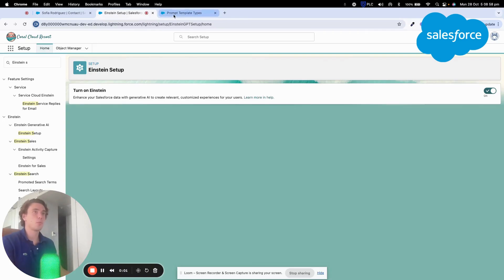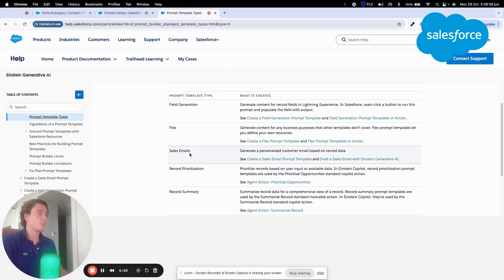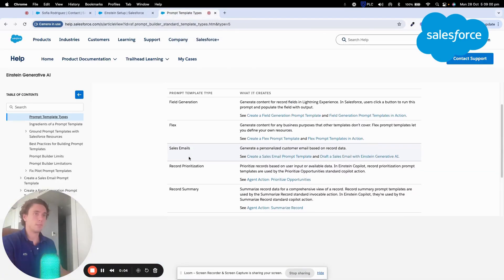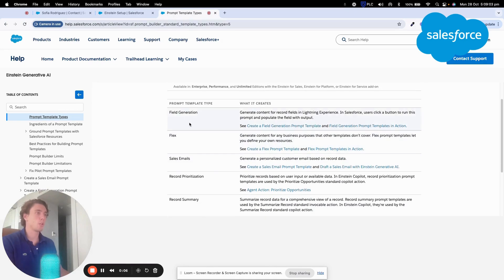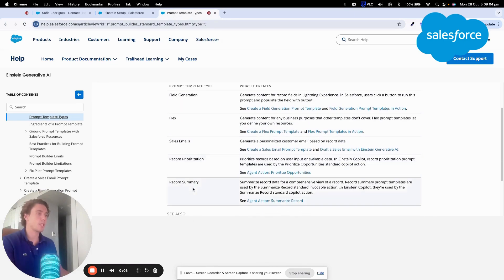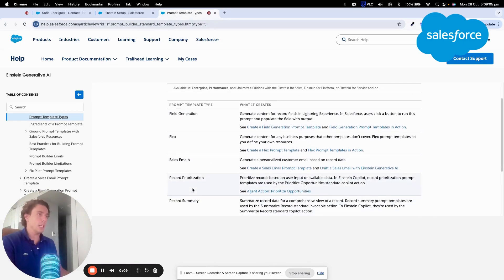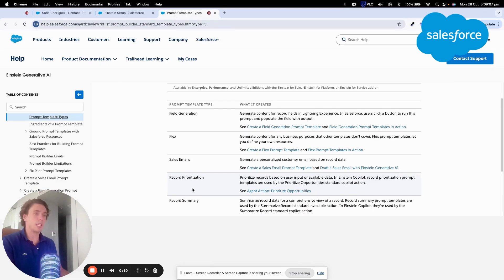Hey everyone, welcome to this new video to talk about AgentForce and specifically Prompt Builder. We will go through each of these Prompt Template types and we will kick start with Field Generation.